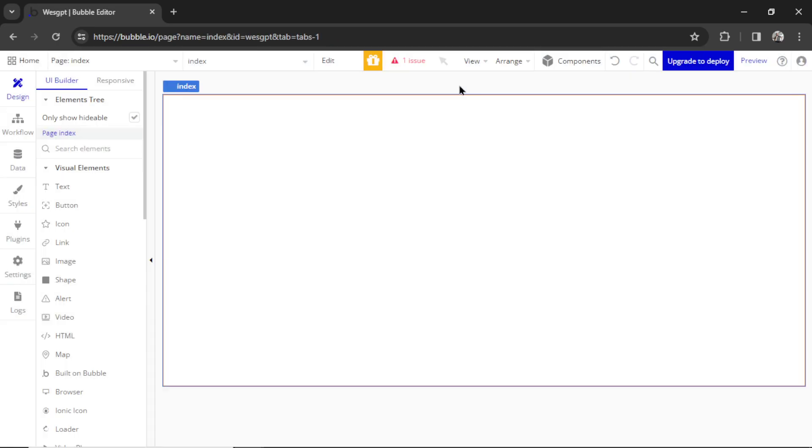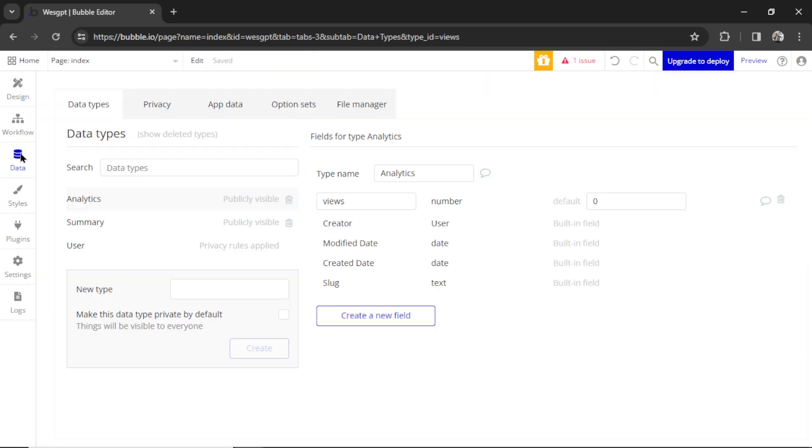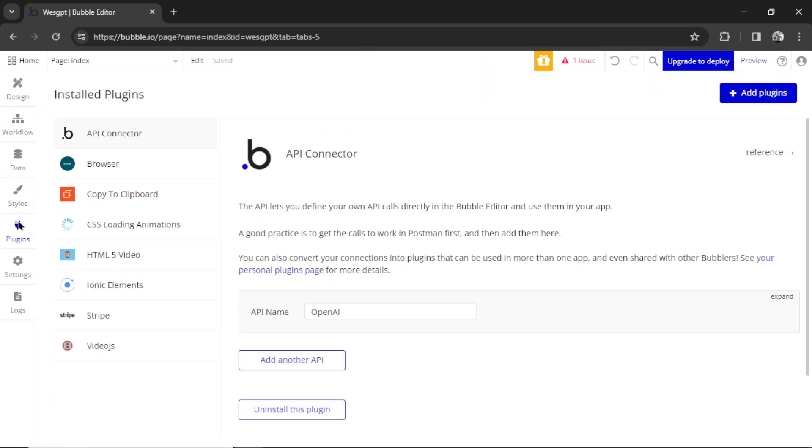To build out the custom GPT, we're going to be using Bubble. Bubble is a no-code website builder with powerful features like workflows, databases, and plugins. It's a front end and a back end. It's going to let us build any custom GPT that we can imagine using their API connector.